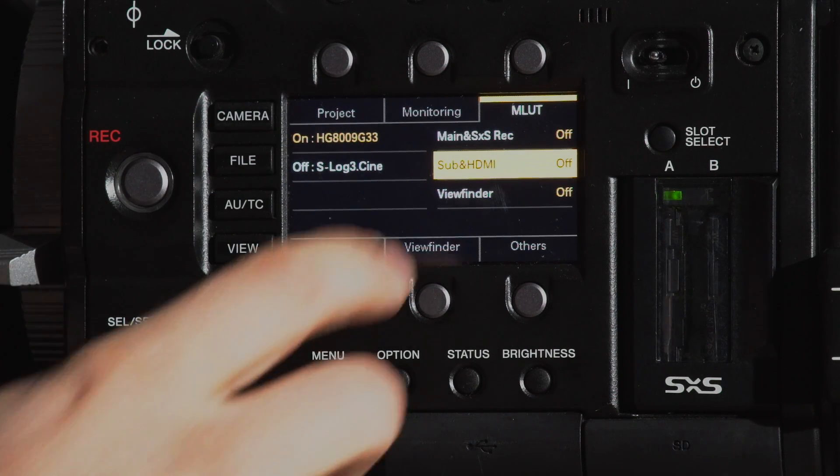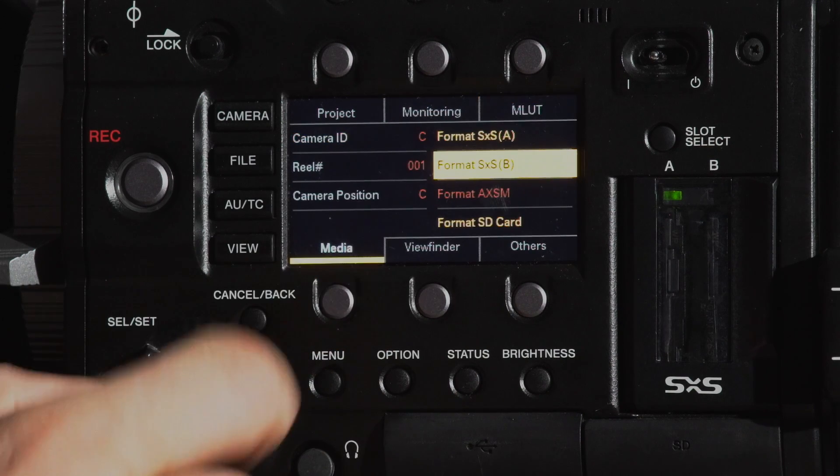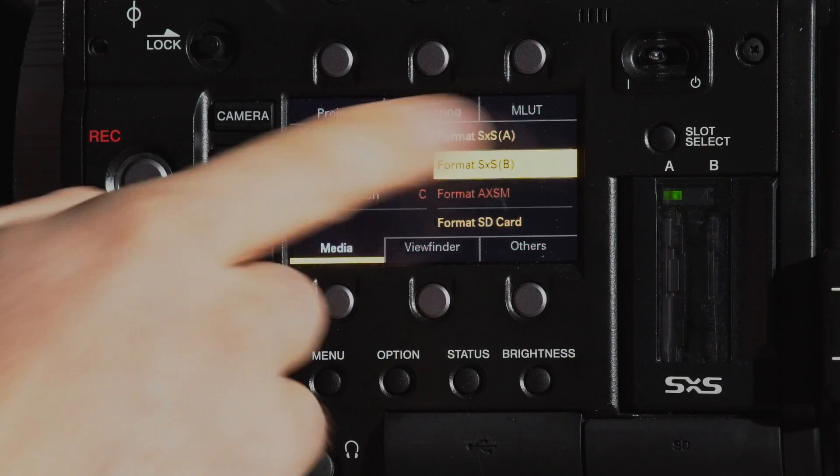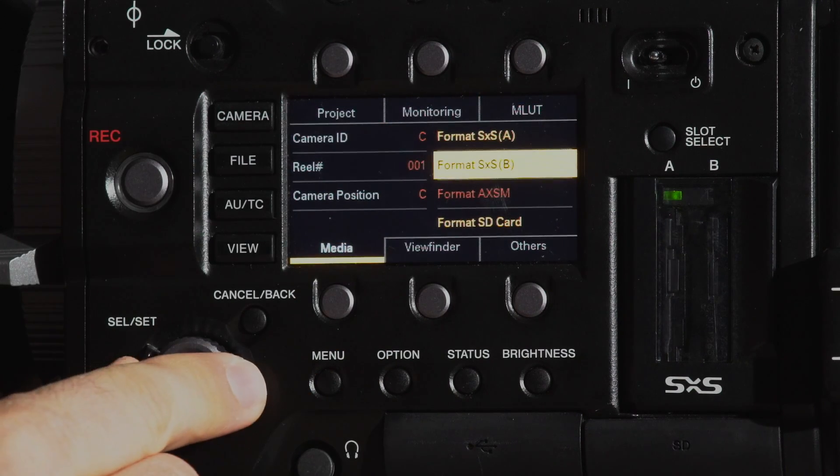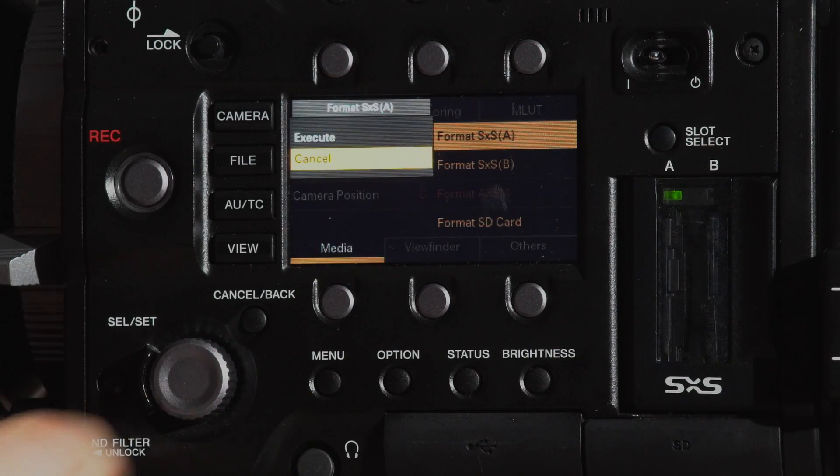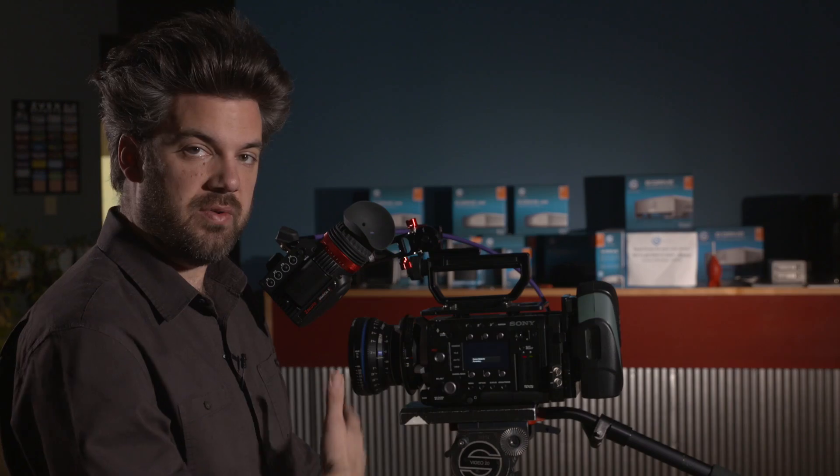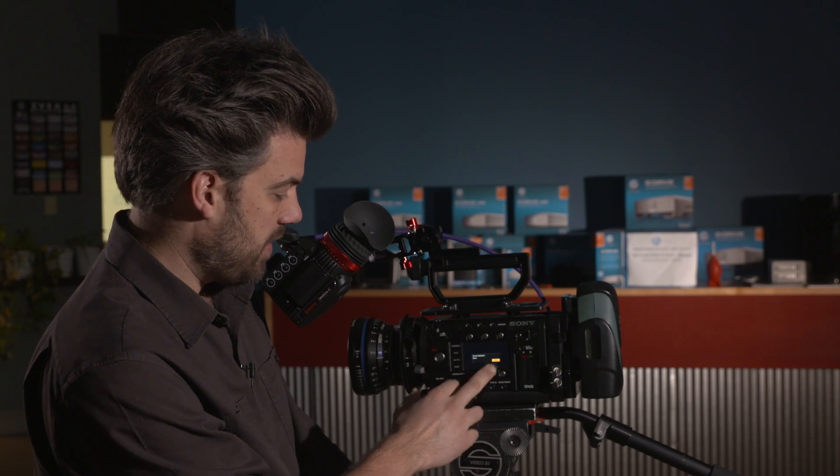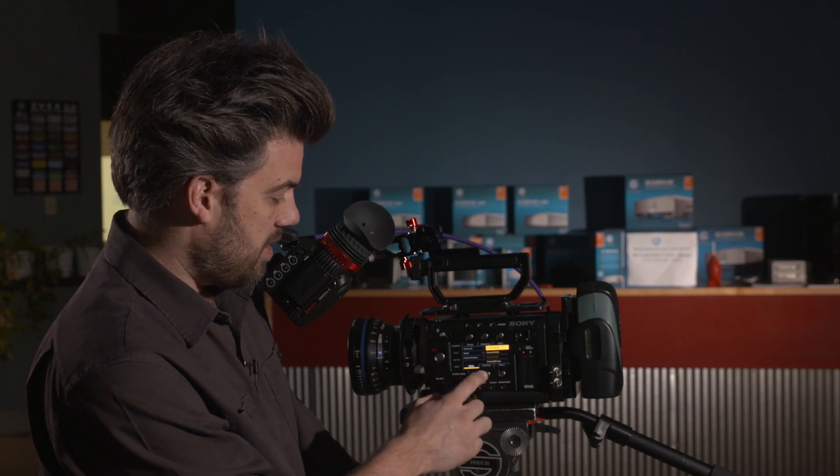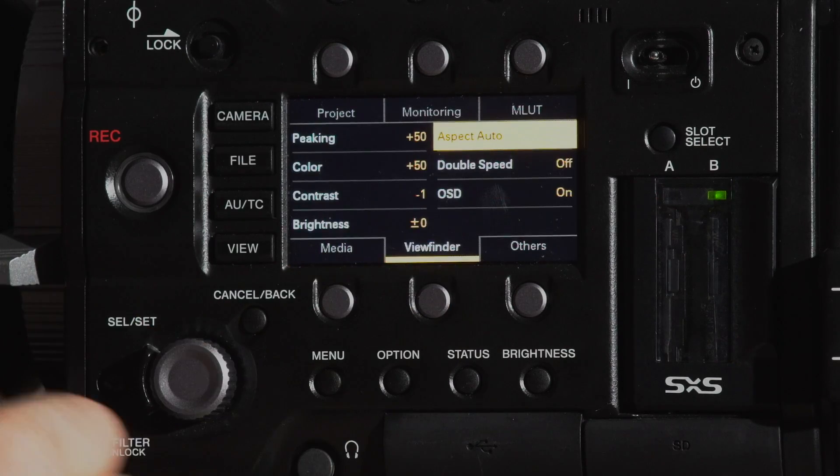Down here media we have a shortcut, so now if we actually want to format the media we can just go right in here. We don't have to go searching through the menu and doing a drop down and hitting select. We can just do it directly from the side here, which is fantastic.